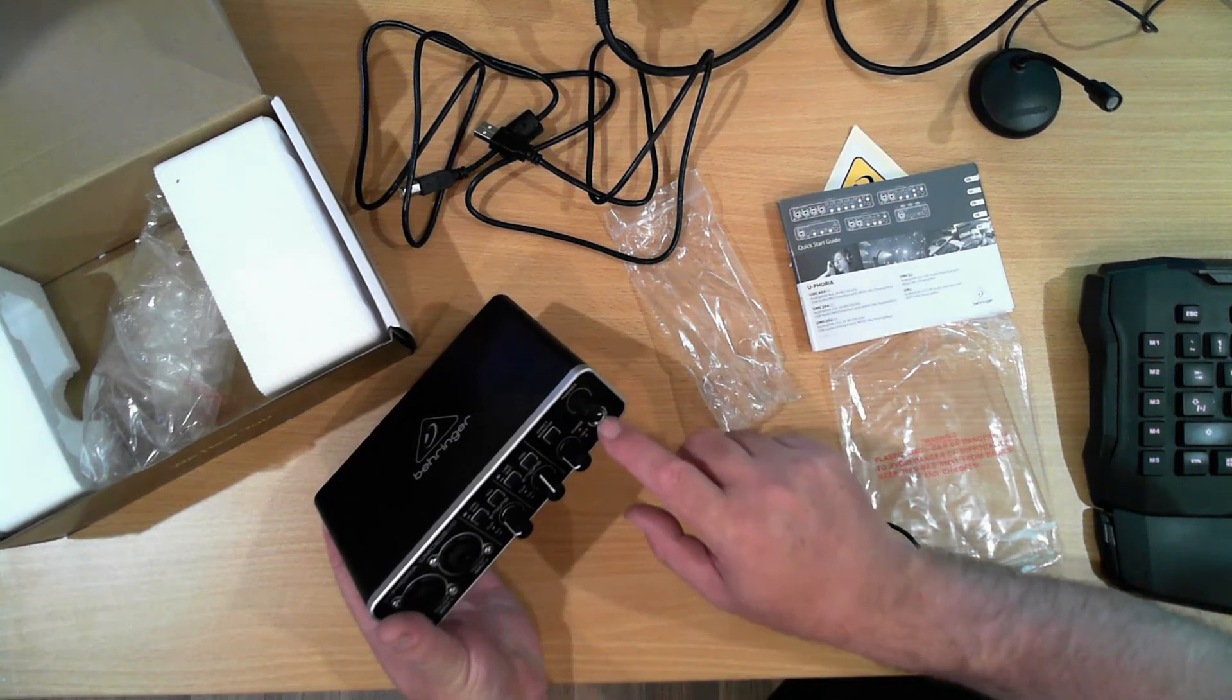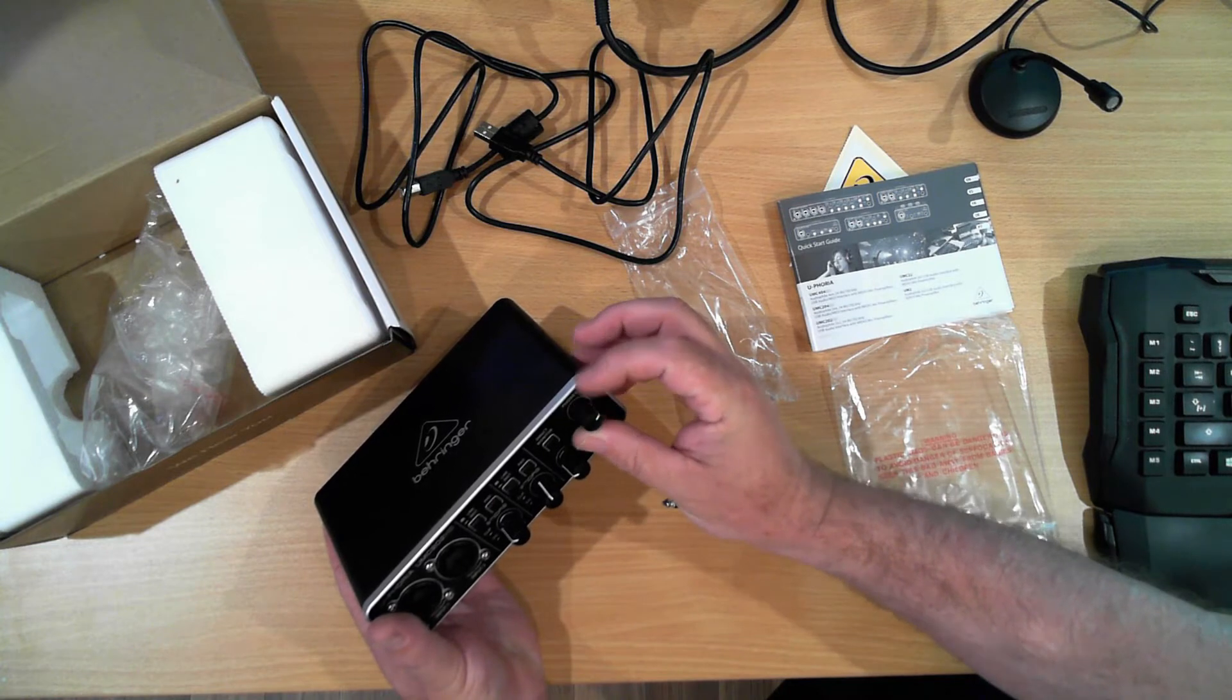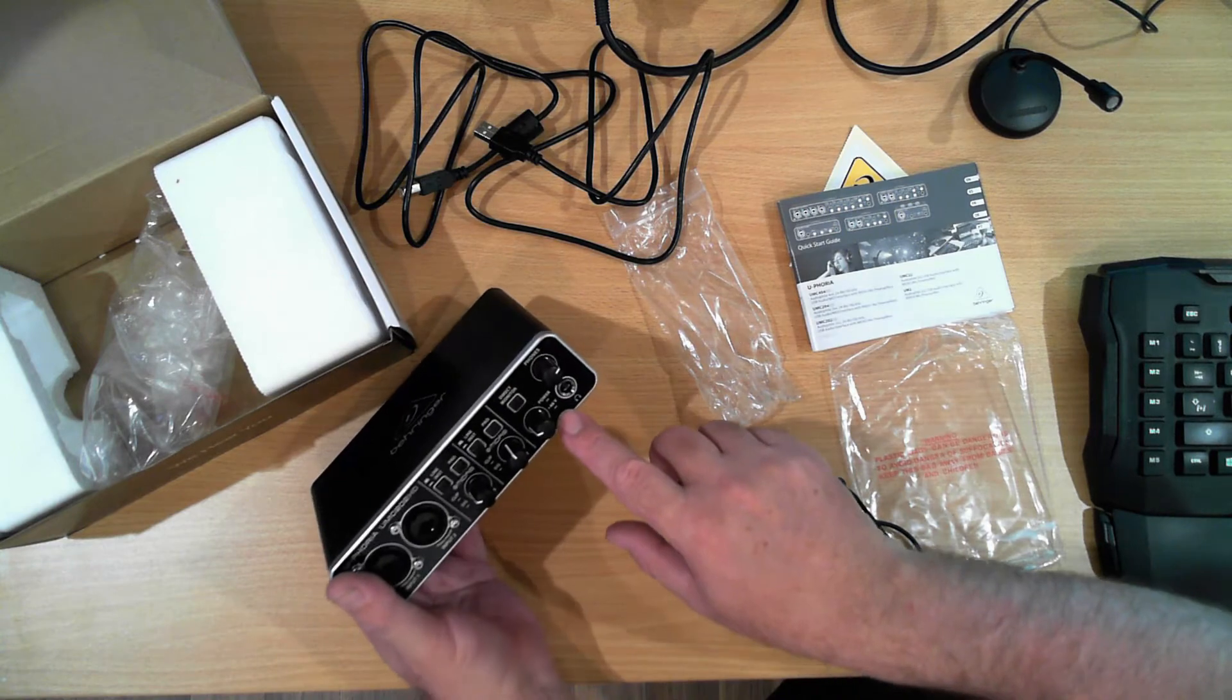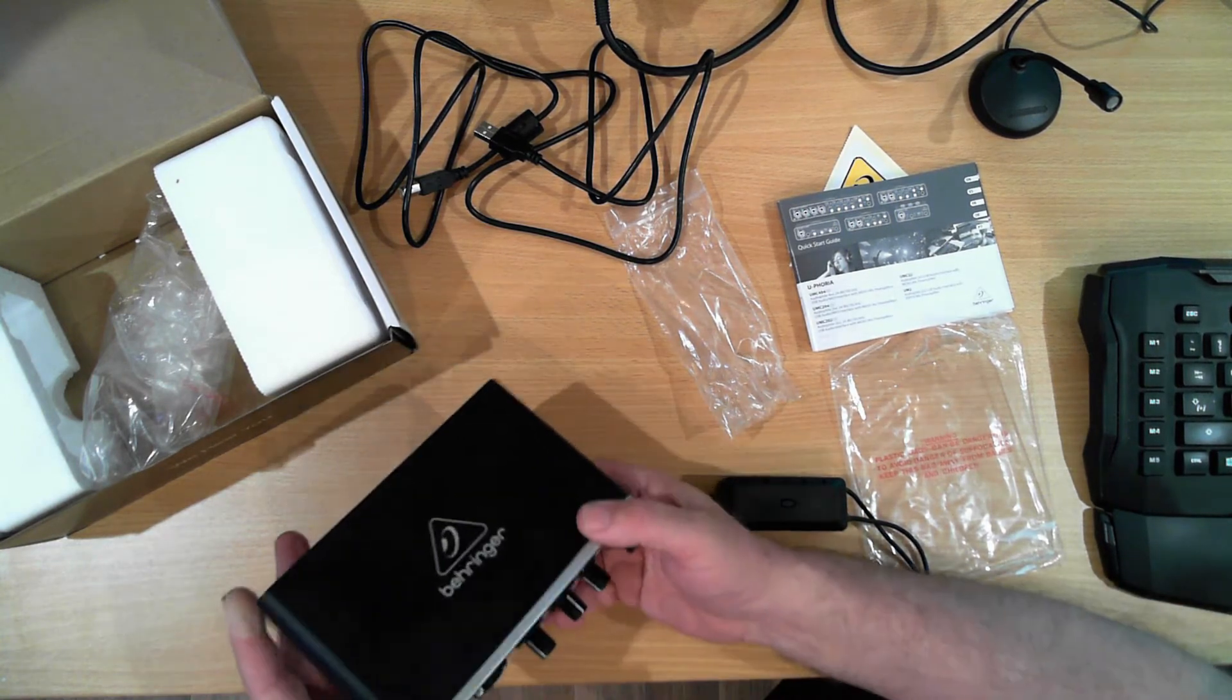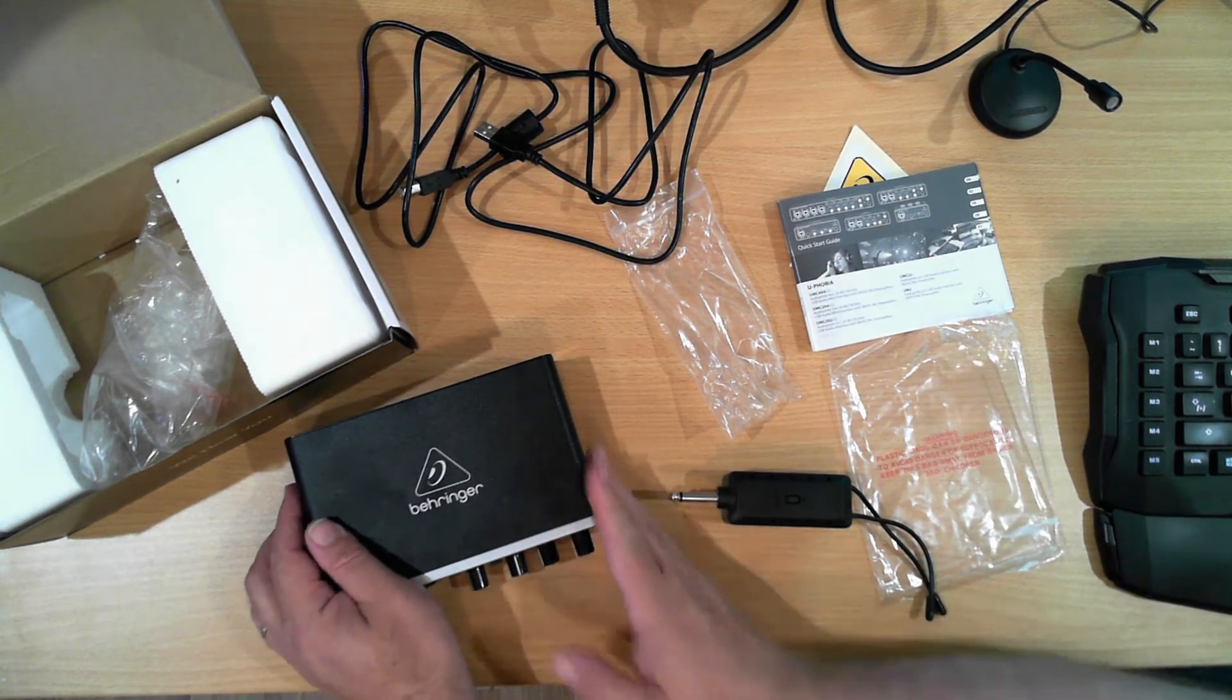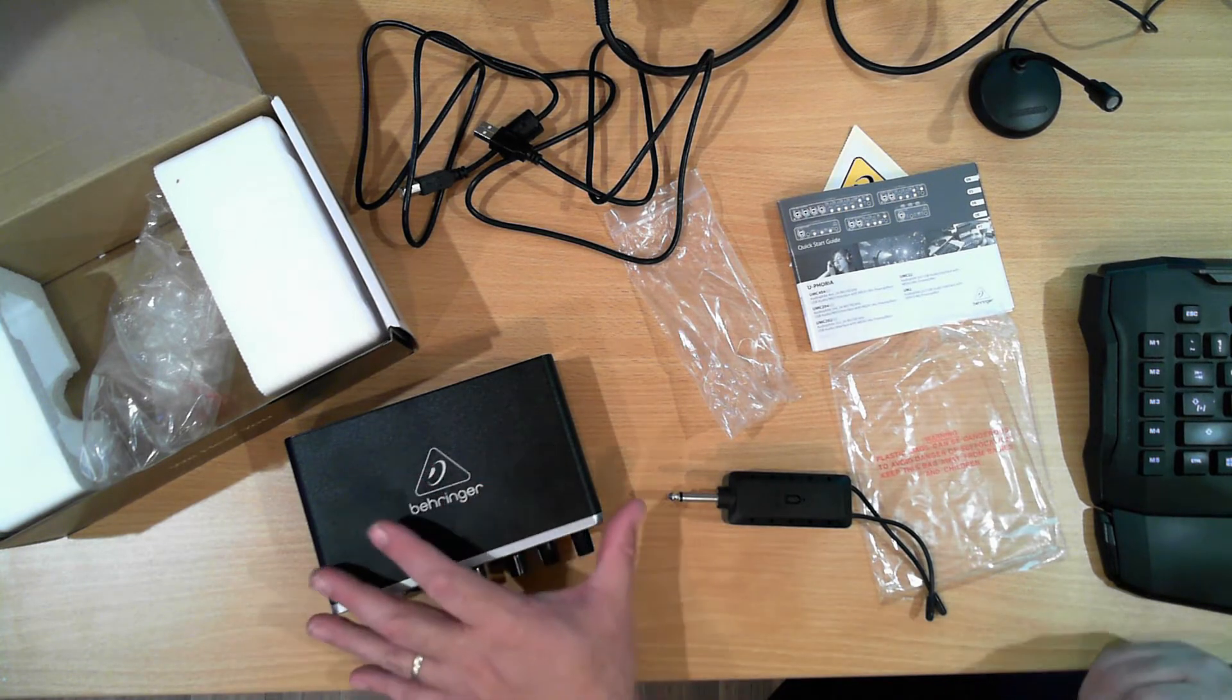We have a headphone slot at the front, and it's controlled independently here. We have a power indicator and we also have the 48V present for these two. There is another model up from this one, costs a bit more, and also supports a MIDI interface. But this one does what I need.